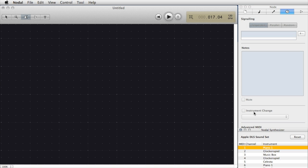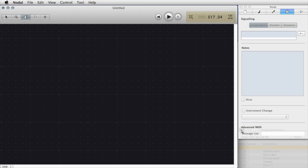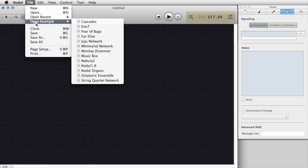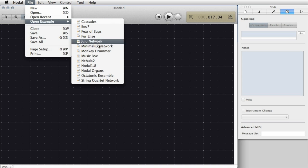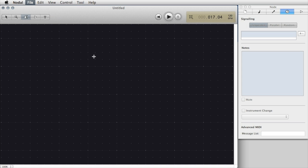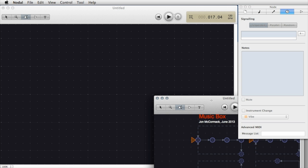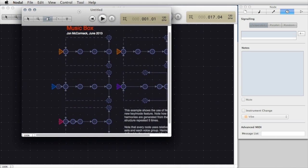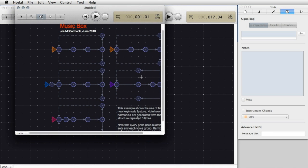The first thing that you probably want to do when you start using Nodal is to look at some of the examples. You can do that easily by going into the File menu and then to Open Example and selecting the example that you'd like to listen to. I'm going to select Music Box.